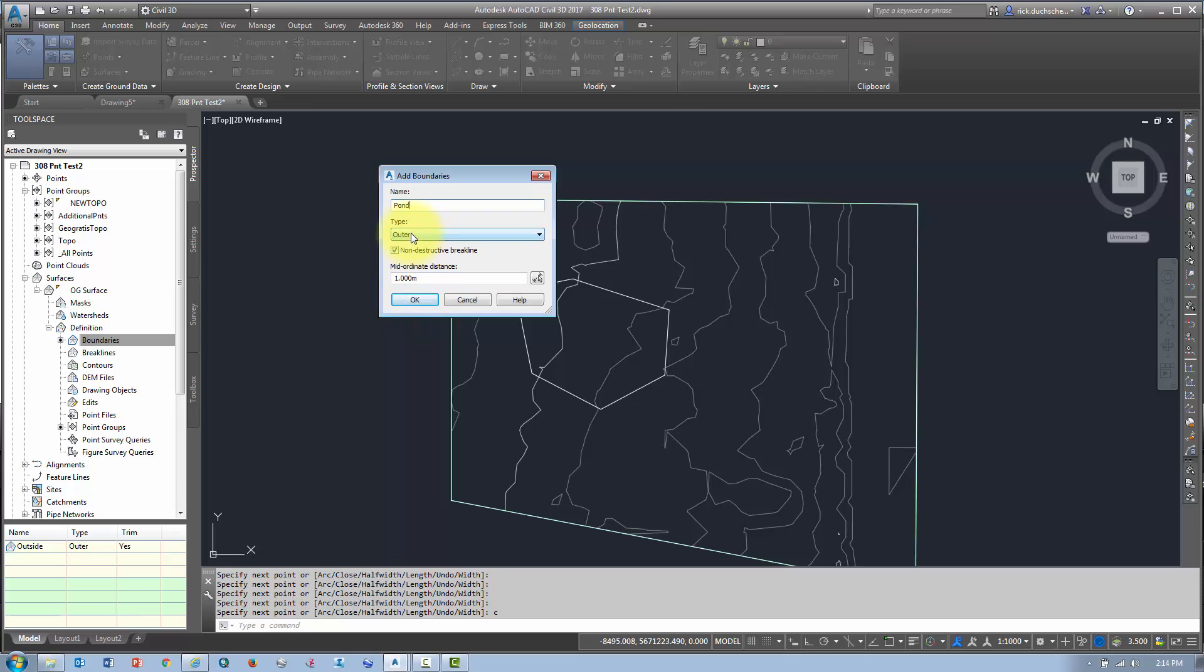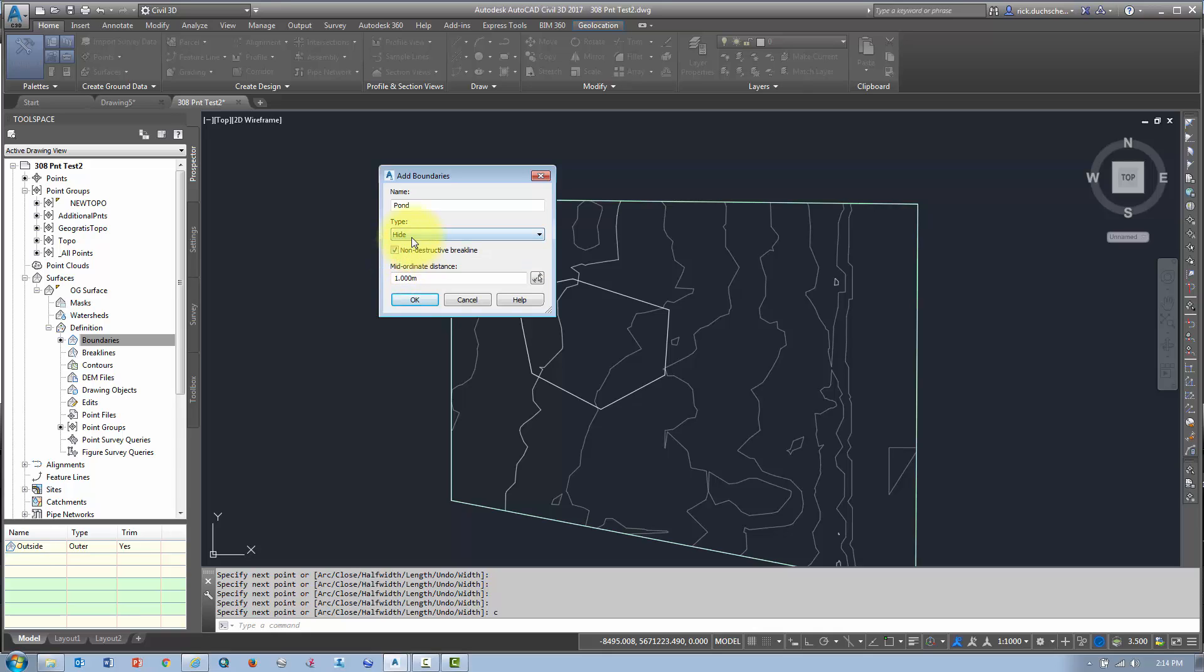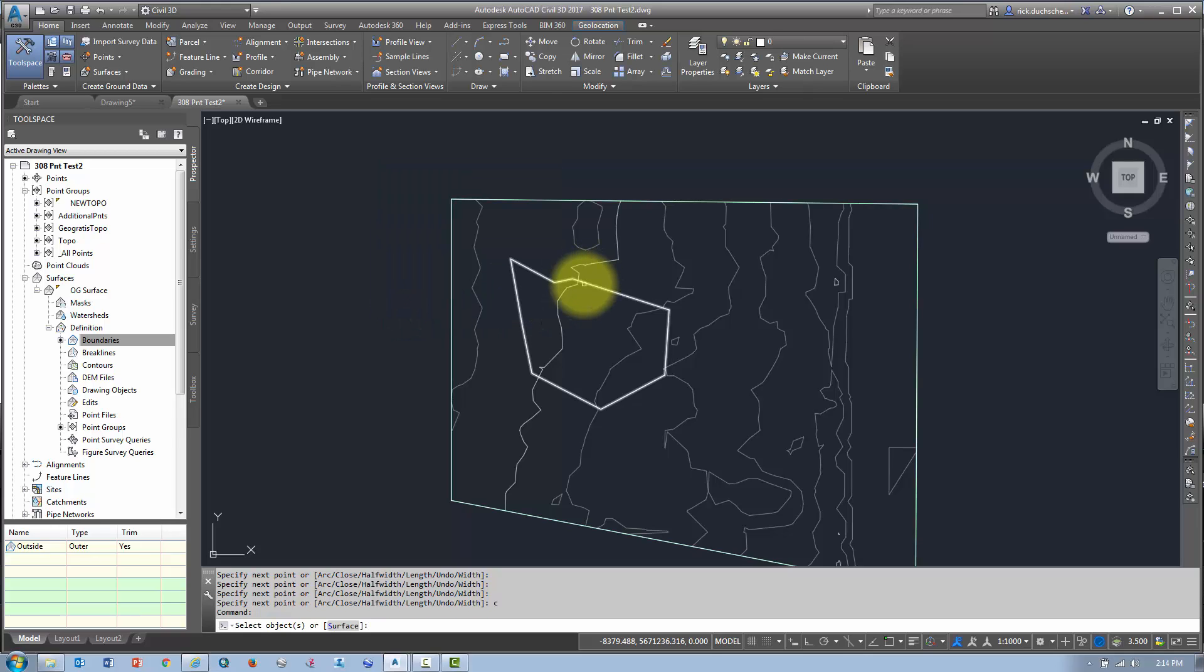Now, the type, I don't want to set the outer, otherwise it'll clip everything outside. So, what I want to do is, I want to add that as a hide boundary. A hide boundary is the opposite of an outer boundary. It hides everything on the inside, okay? Of that polyline. So, I say okay.